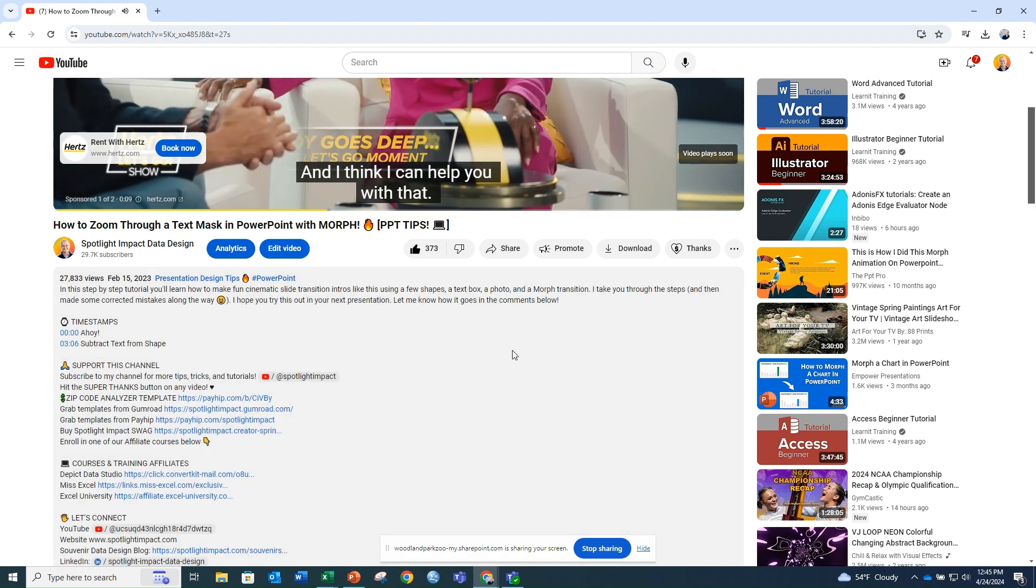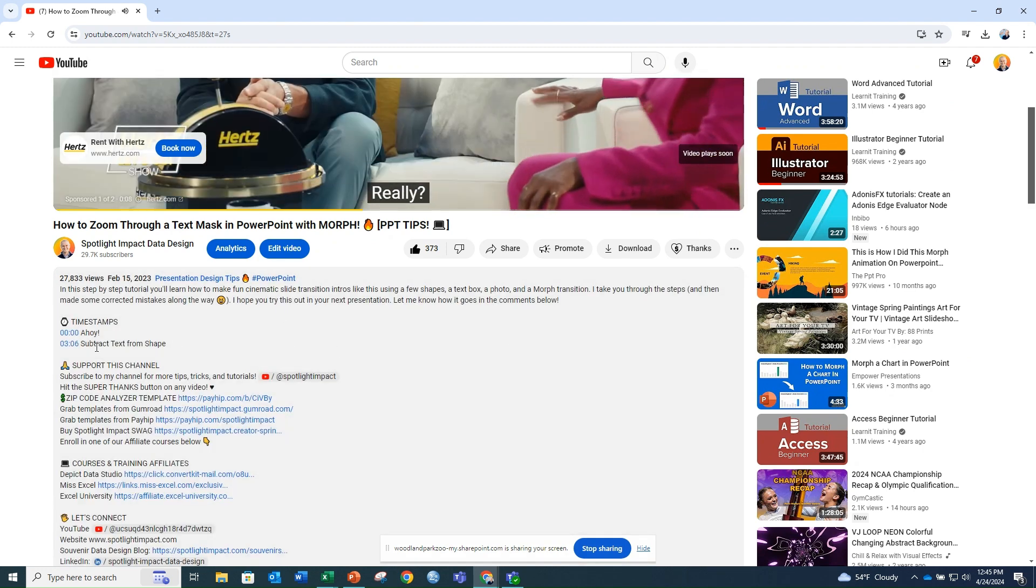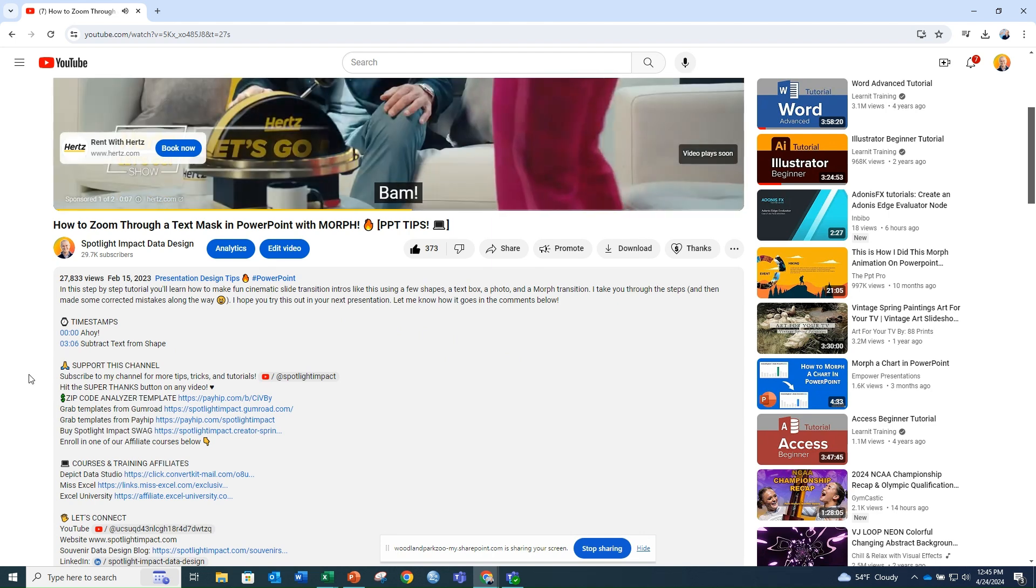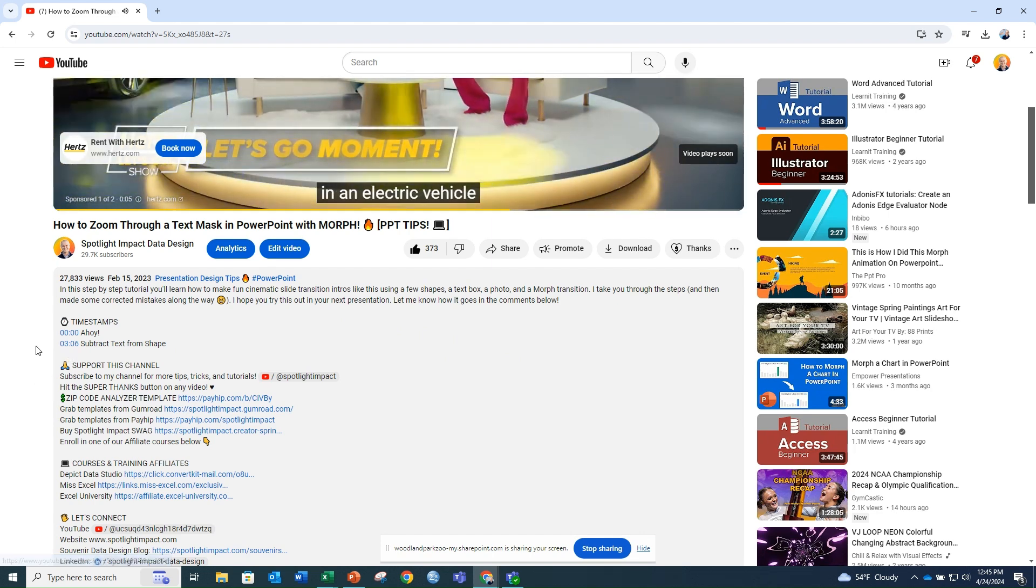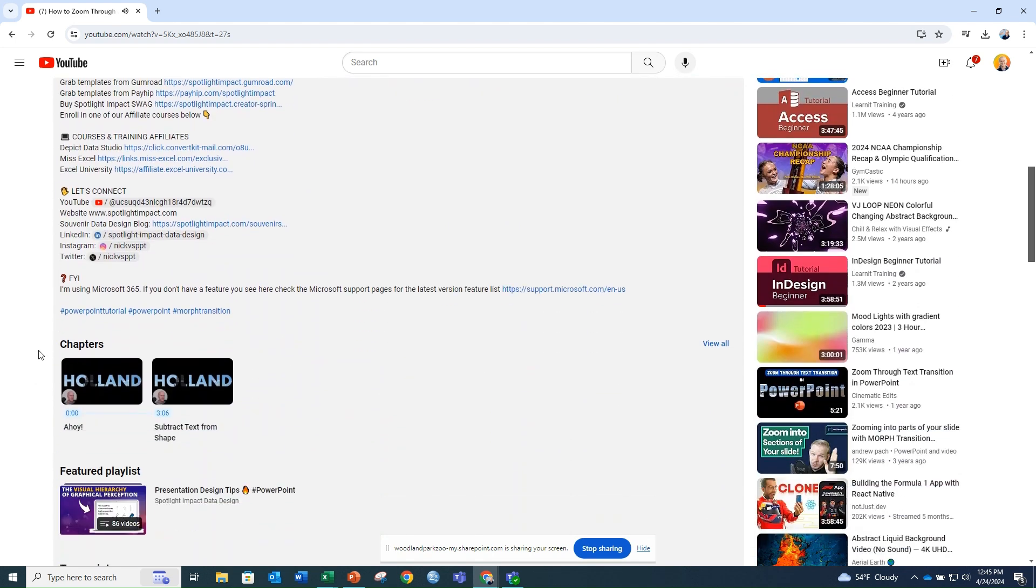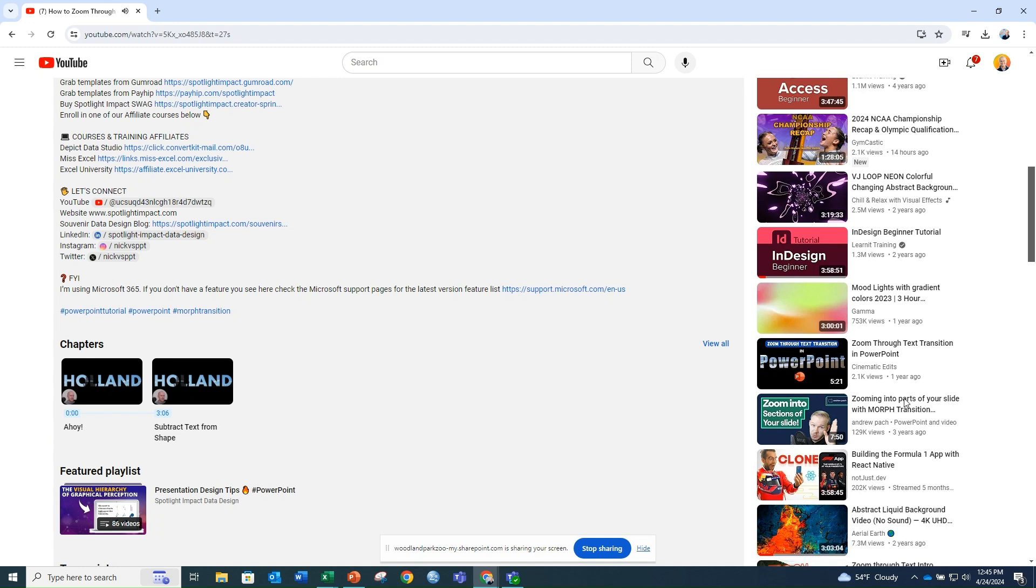You can click on the link timestamps to jump to that part of the video. Or you can scroll down the page to see the chapter markers below the description. You can also click on these to jump to each timestamp in the video.